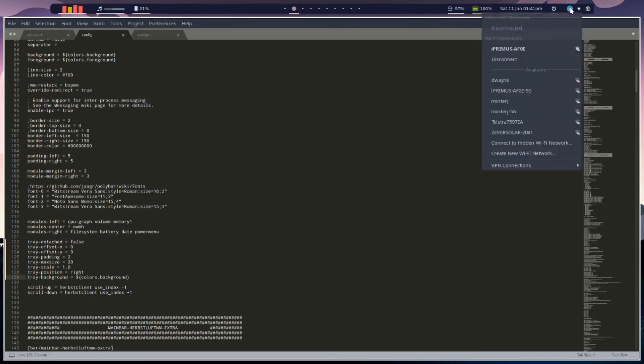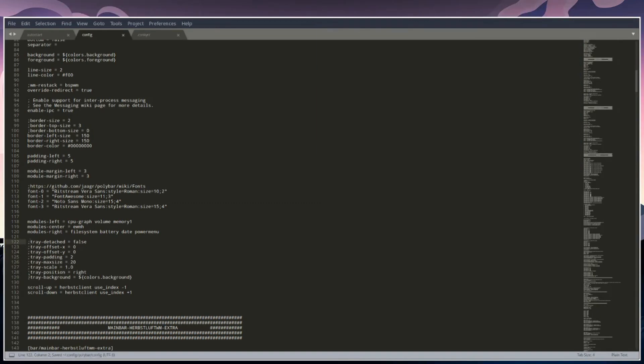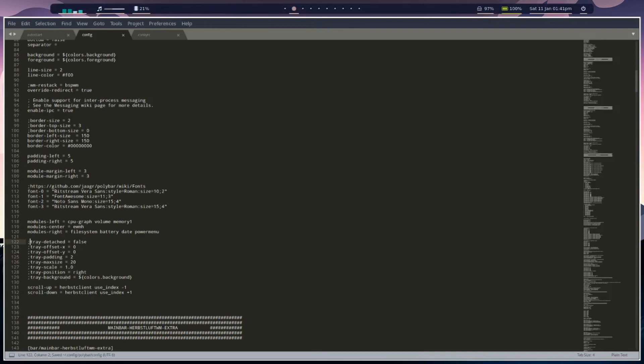But here you can just click on your Network Manager applet, connect to what you want to connect to, come back to your config, add those little things back in there to comment it out, and save it again. Now you're done.